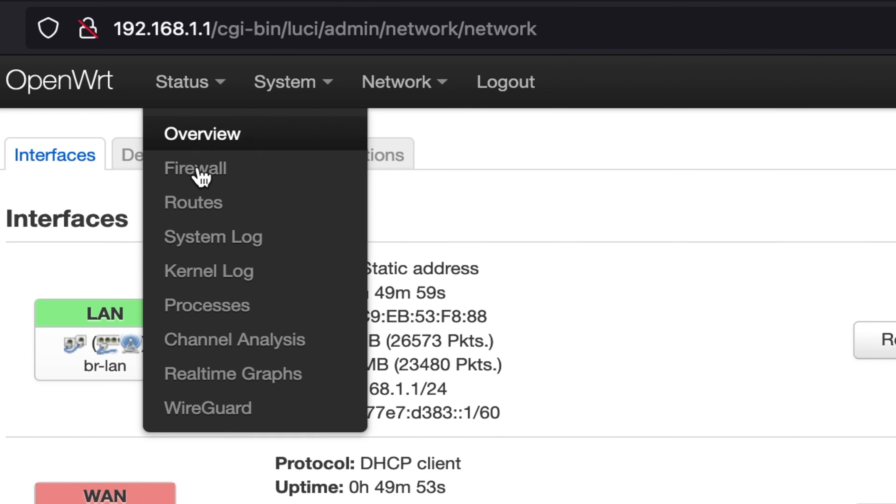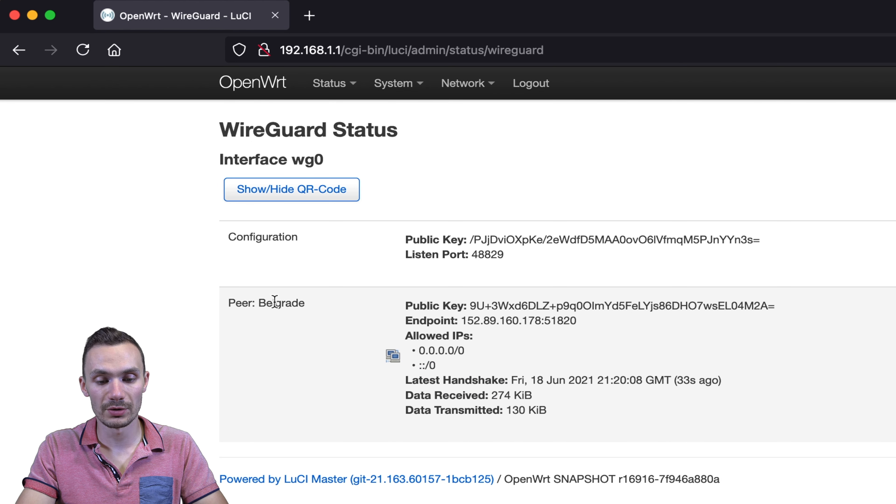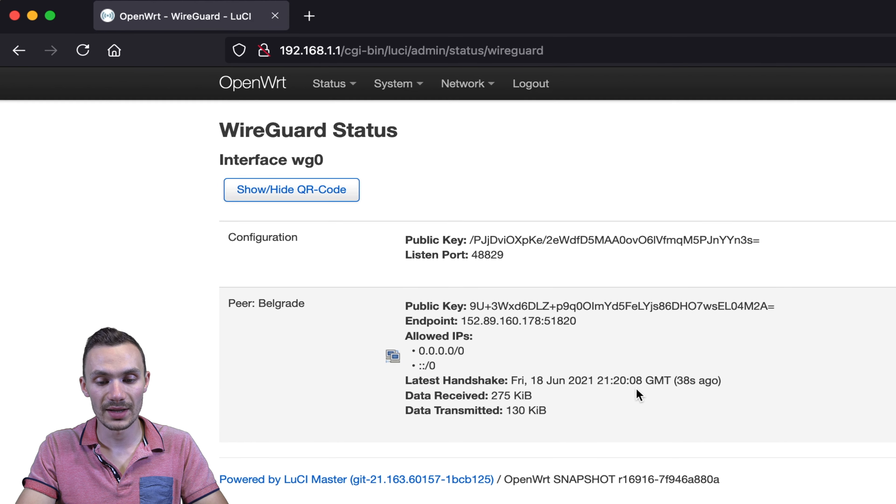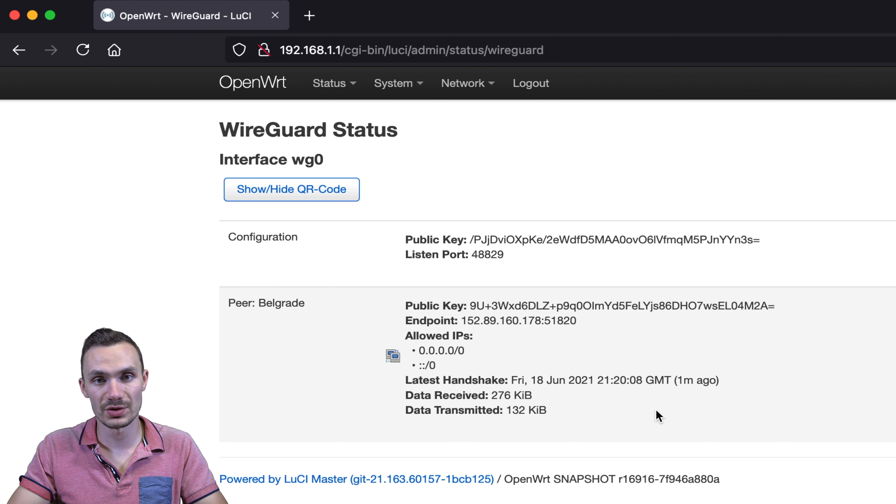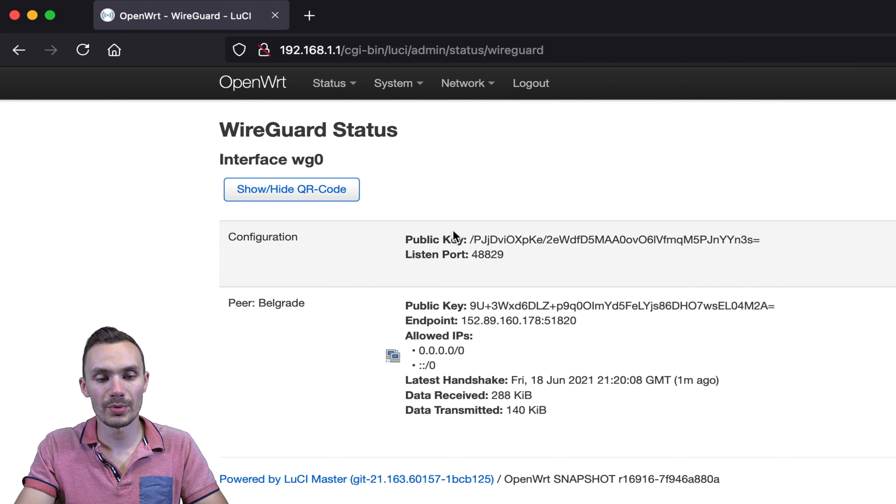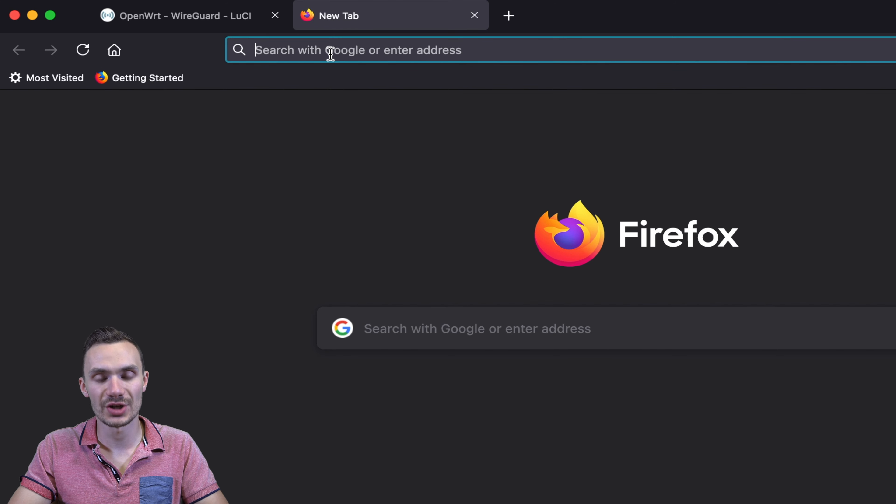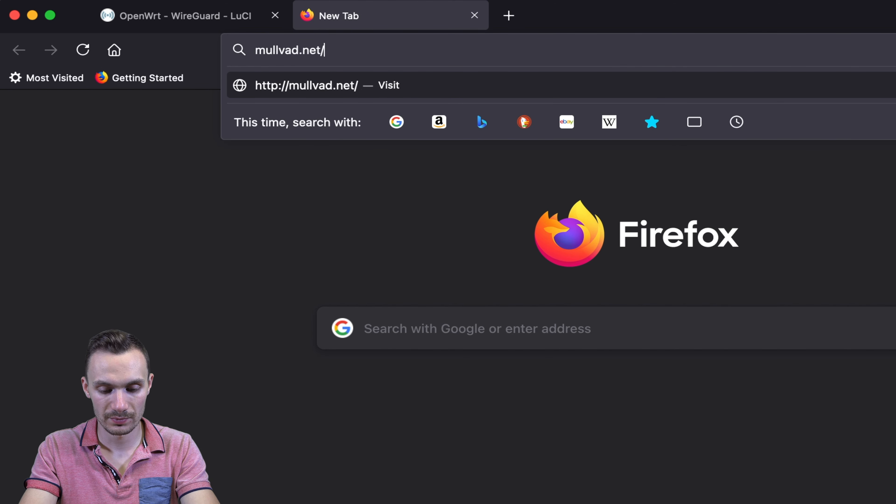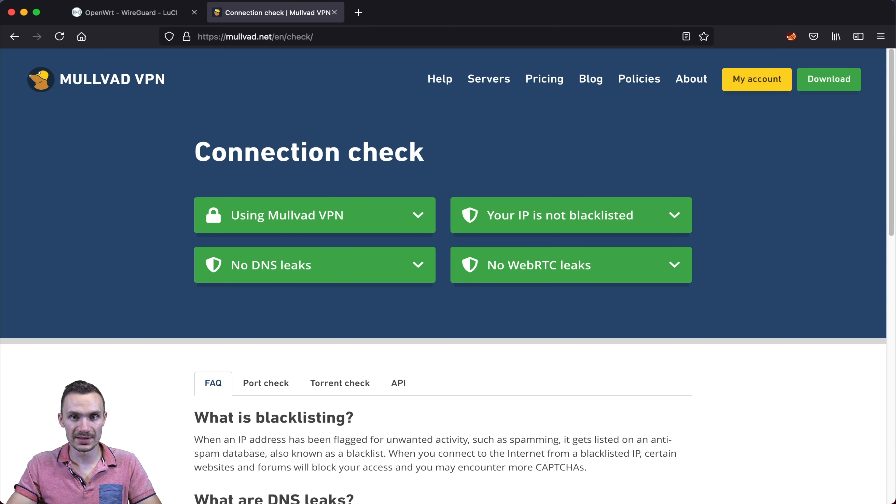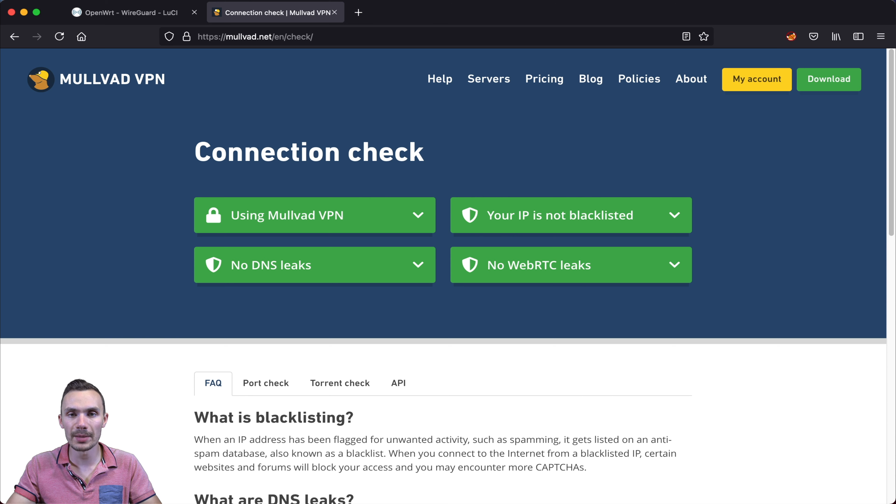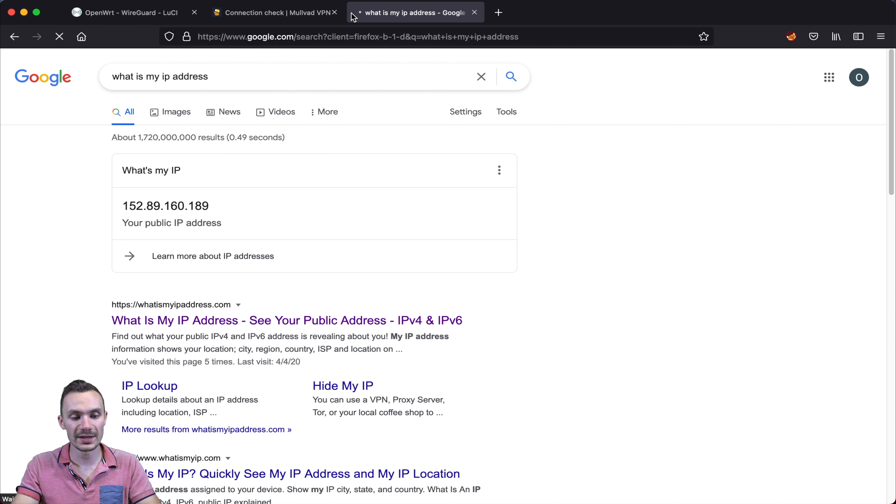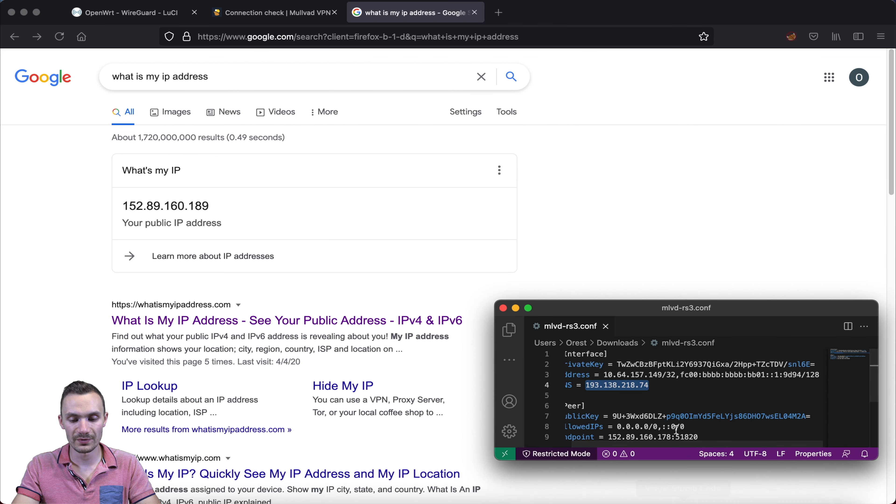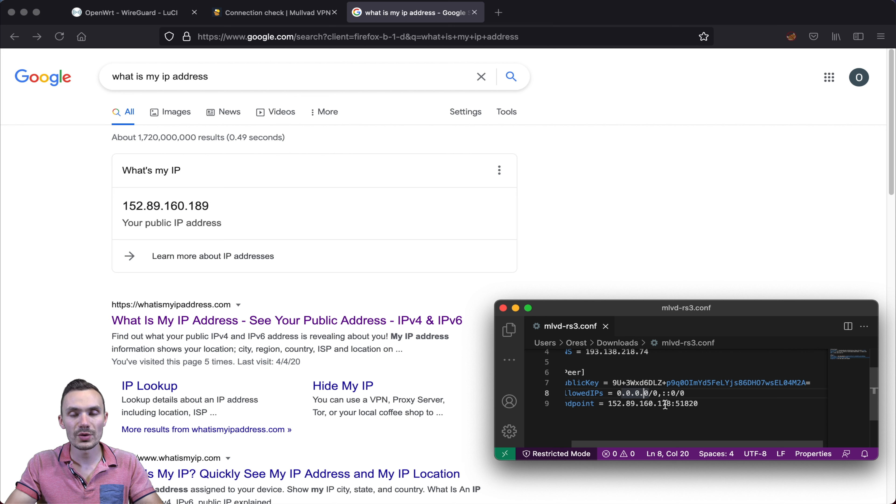We could also do another check with our VPN provider. Here in the browser, I'm going to go and type in the following, mullvad.net forward slash check. And as you can see, all these boxes light up green. So we know we're using mullvad.vpn and we have no DNS leaks. And that's because of that DNS change we did on our WAN interface before. We could also Google our IP address and see what it is. This should roughly reflect the IP address of the endpoint server that we have in our configuration. And as you can see, it's 152.89.160.189. And in our configuration file, the endpoint IP is 152.89.160.178. So they're fairly close.